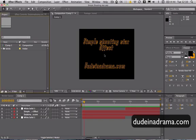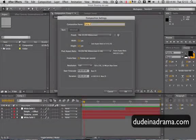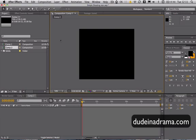I'm just going to create a new composition by pressing the New Composition button. I'm fine with those settings. Now we need to create a solid.